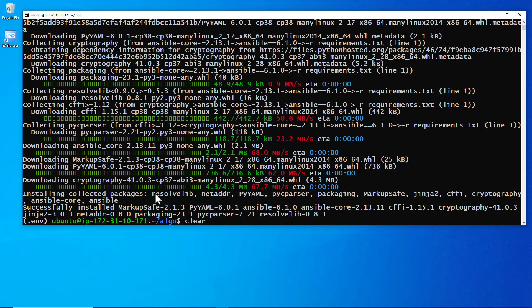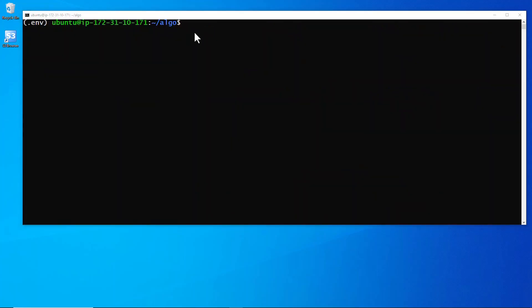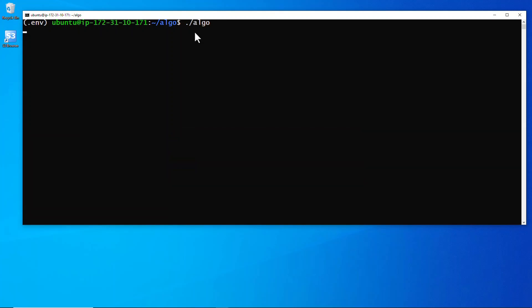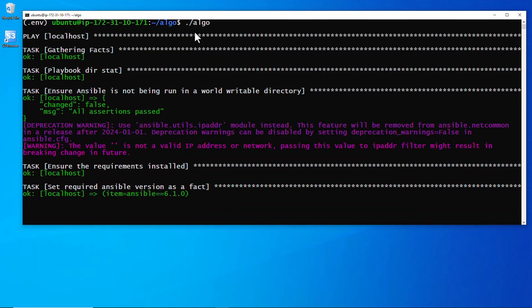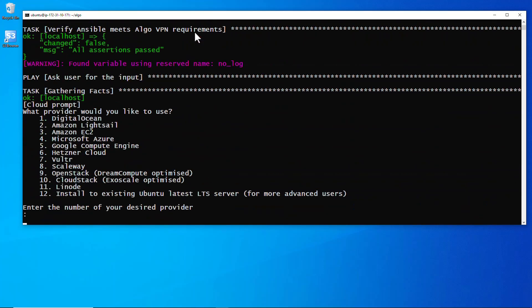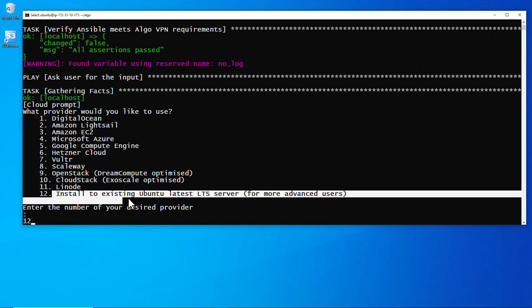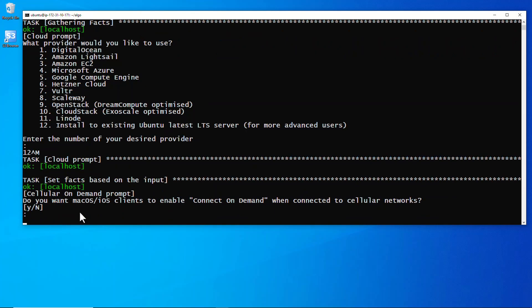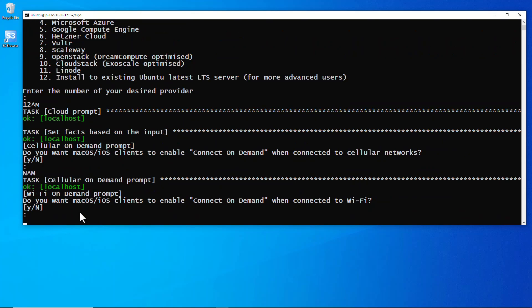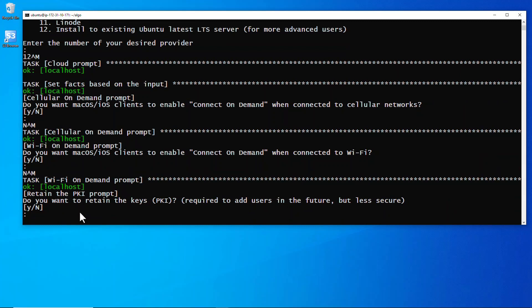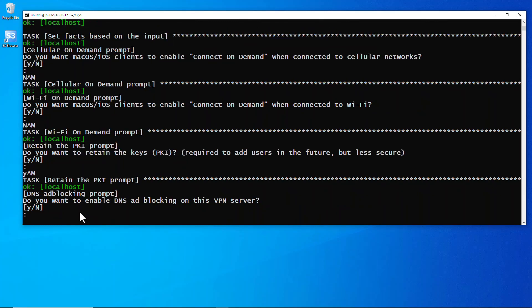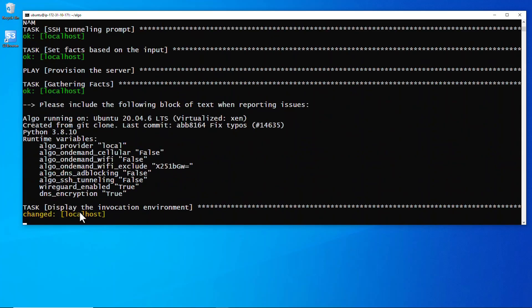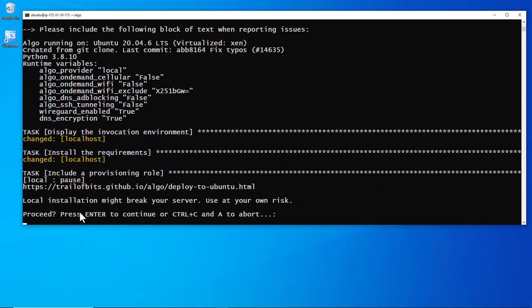Let's clear that and now let's run the configuration of the Algo VPN. Choose 12 for local install. I just say no, I say no again, I say yes, no, no. Hit enter, let it run. Press enter again to kick it off.